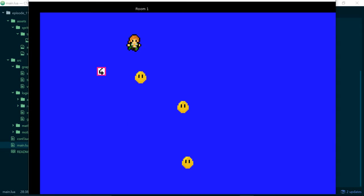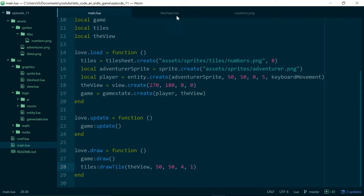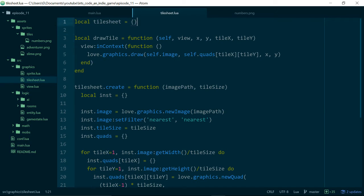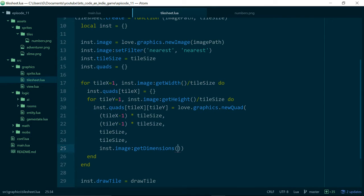If we run our game we can see that we have a tile drawn to the screen, and that hides a lot of code going on in the background. If we take a look at our tile sheet class, which is the class we added last time, we can see that we load an image in with love.graphics.newImage — exactly the same as we do for our sprites — but then we use quads to break that image down into sections based on the tile size. We get the width and divide it by the tile size, and we get the height and divide it by the tile size.